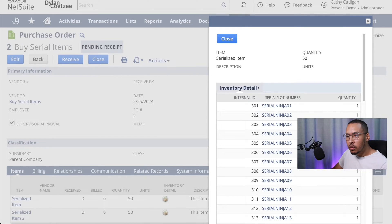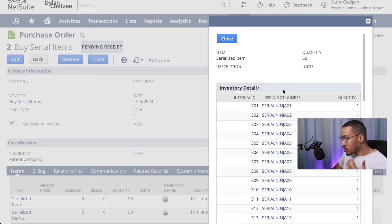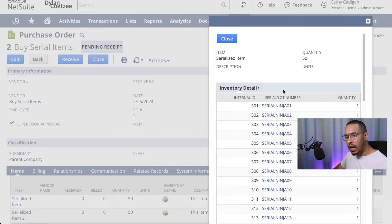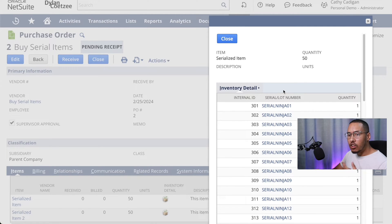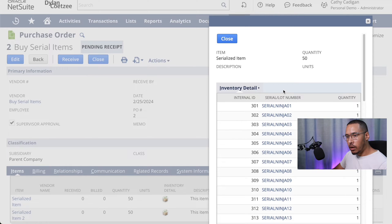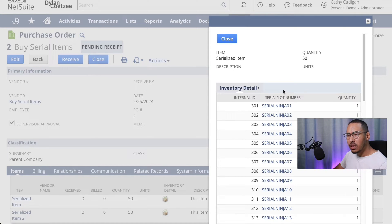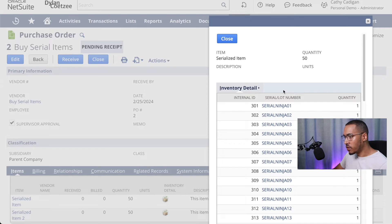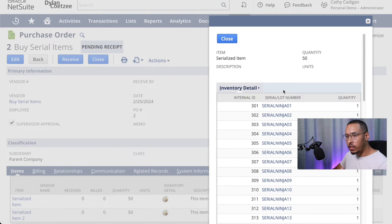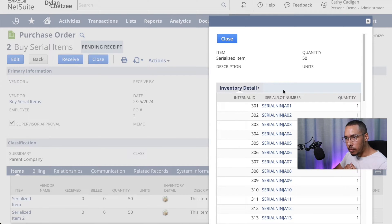In this example I'm showing you a purchase order and here I have 50 items per line for two lines. On each line I imported a bunch of serial numbers. In my example I just have 50 just to show you what NetSuite can do with a bunch of serial numbers.